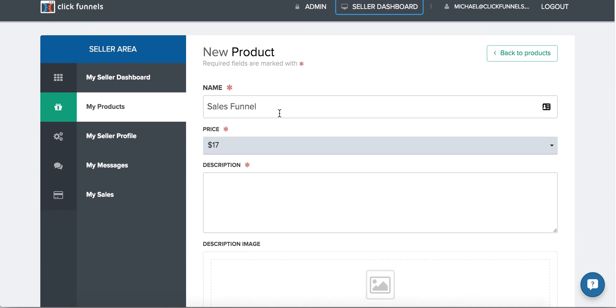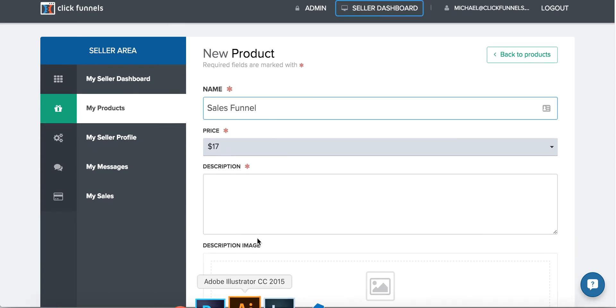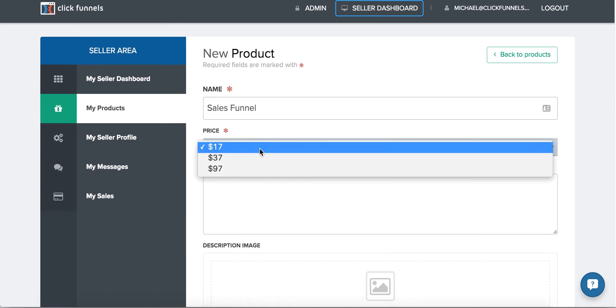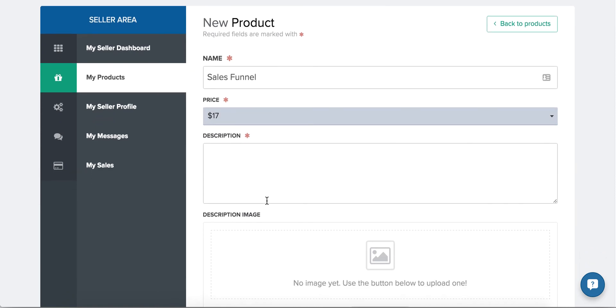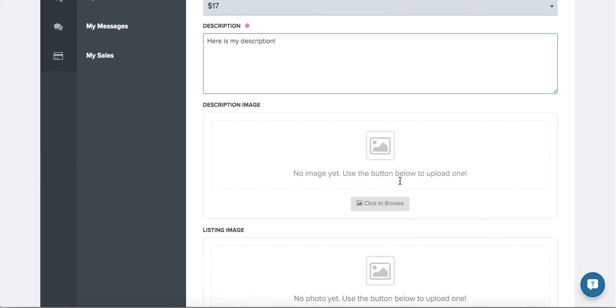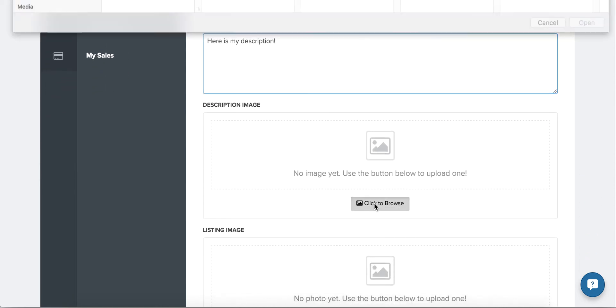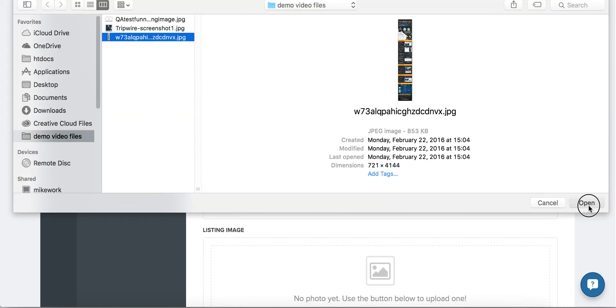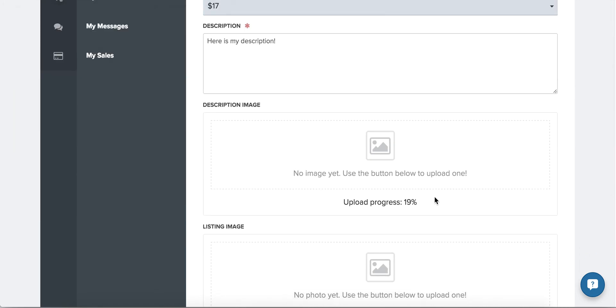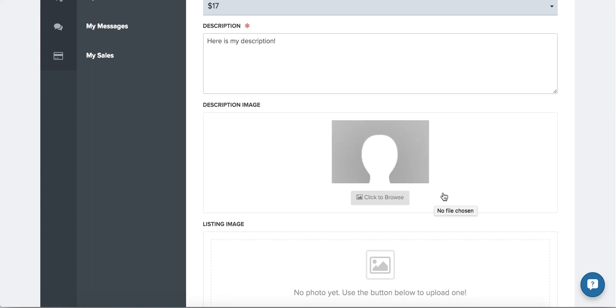To complete your product listing, give it a name, choose a price that best represents the quality of your funnel, give it a description, or if you have a sales graphic you can add it here. This is great if you'd like to be as creative as you want when selling to any of your page visitors.